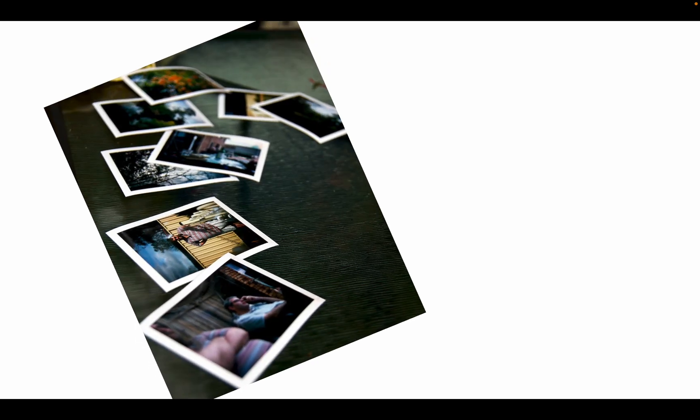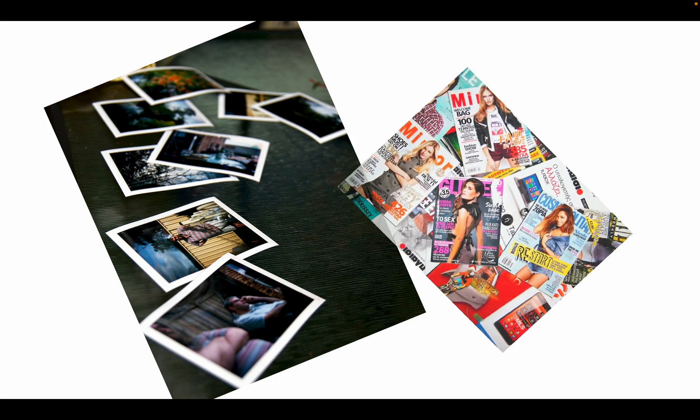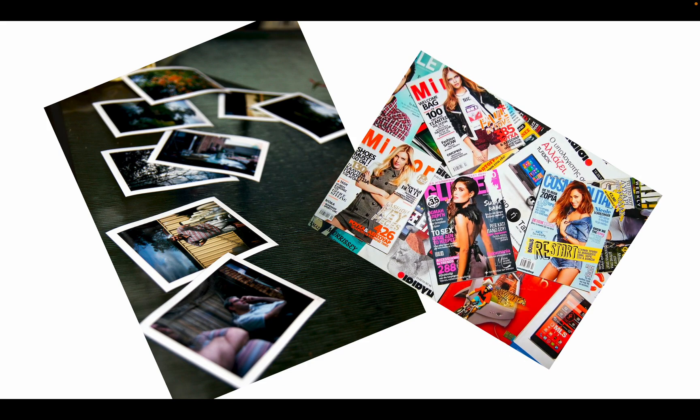However, how we see color on photos, magazines, and any printed material is different because they reflect color and their color properties are subtractive.